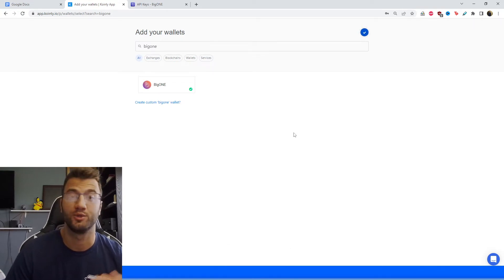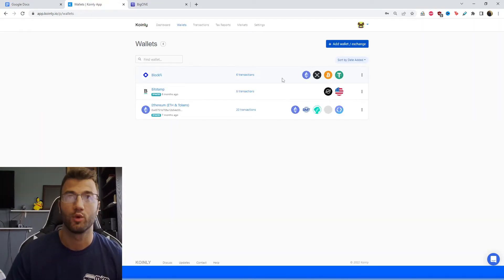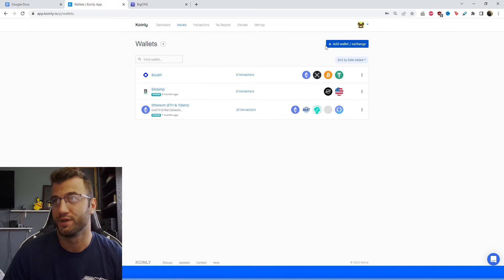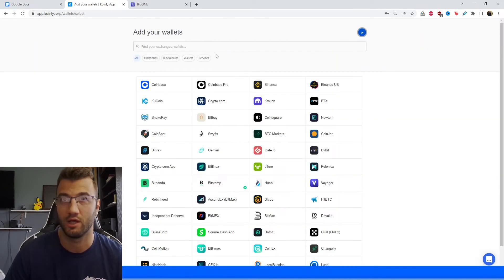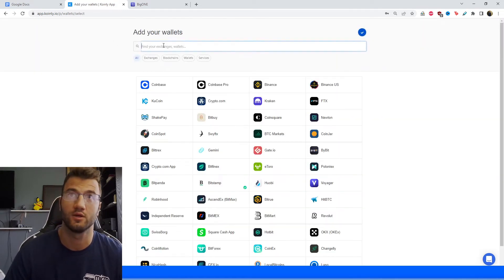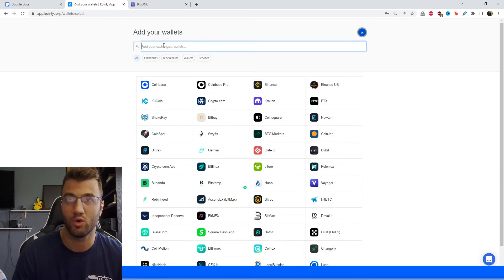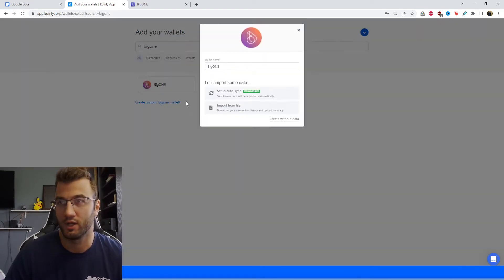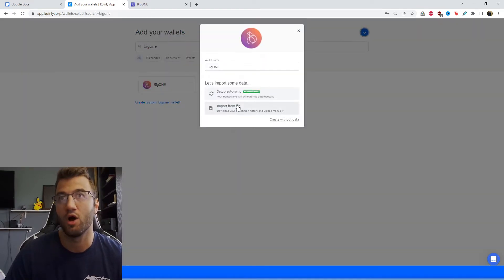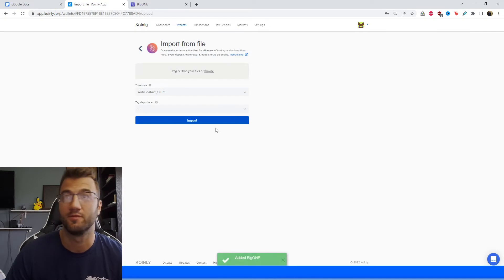Now I'll show you how to do it via the CSV file. Okay. In order to do your CSV stuff, this is going to be a bit of a trickier process, but I'll show you anyway. So add your wallets. We're going to find Big One again, and we're going to click this time on import from file.